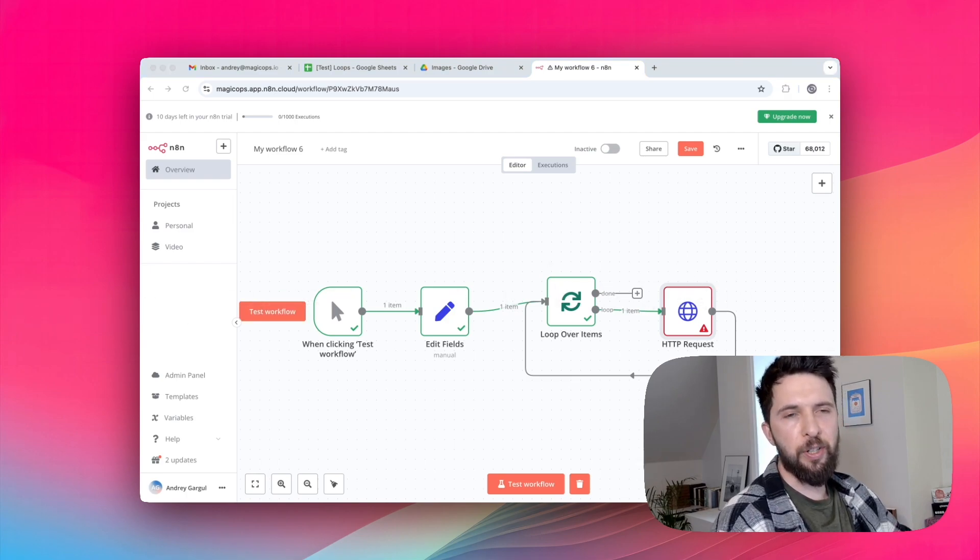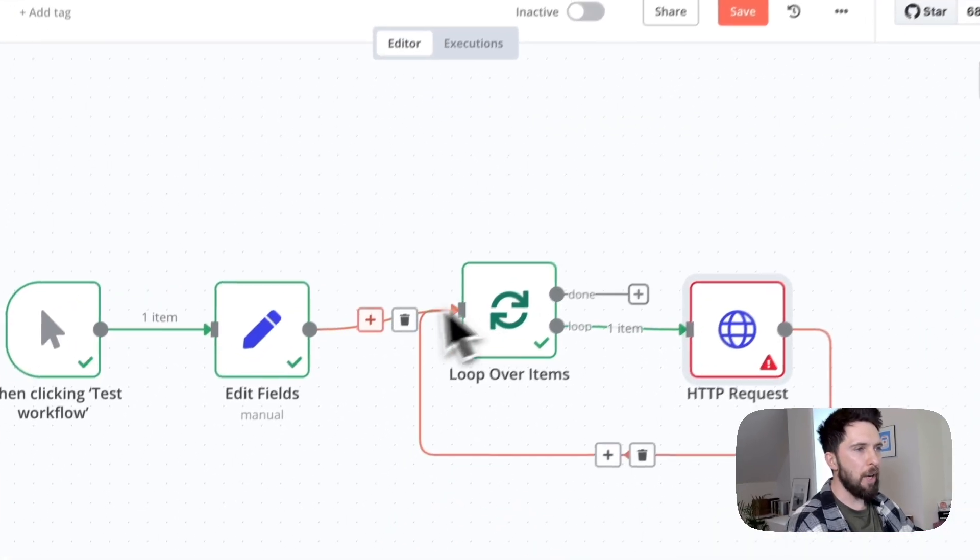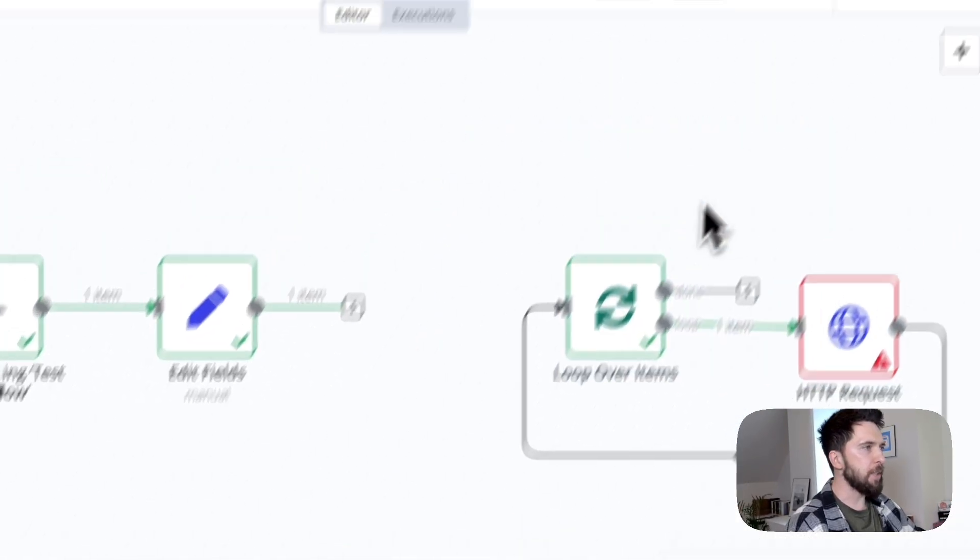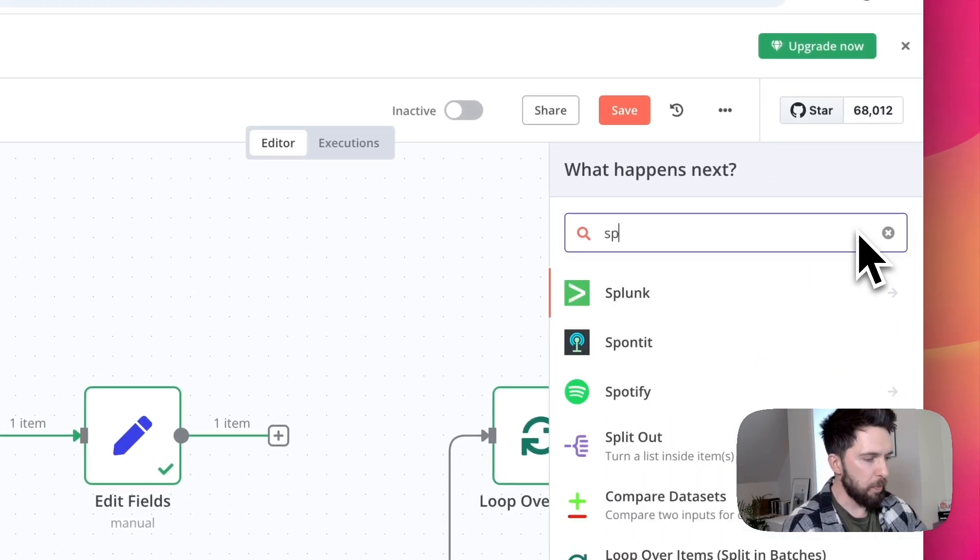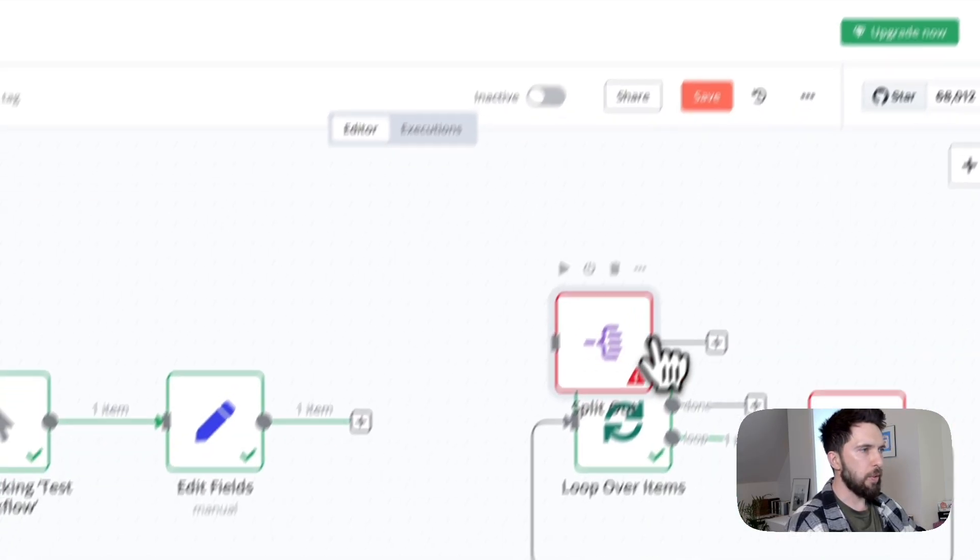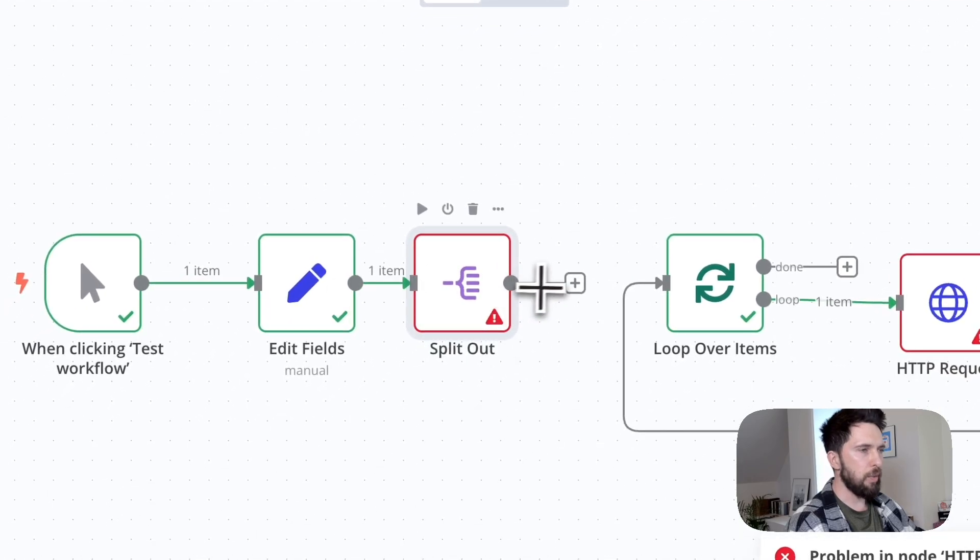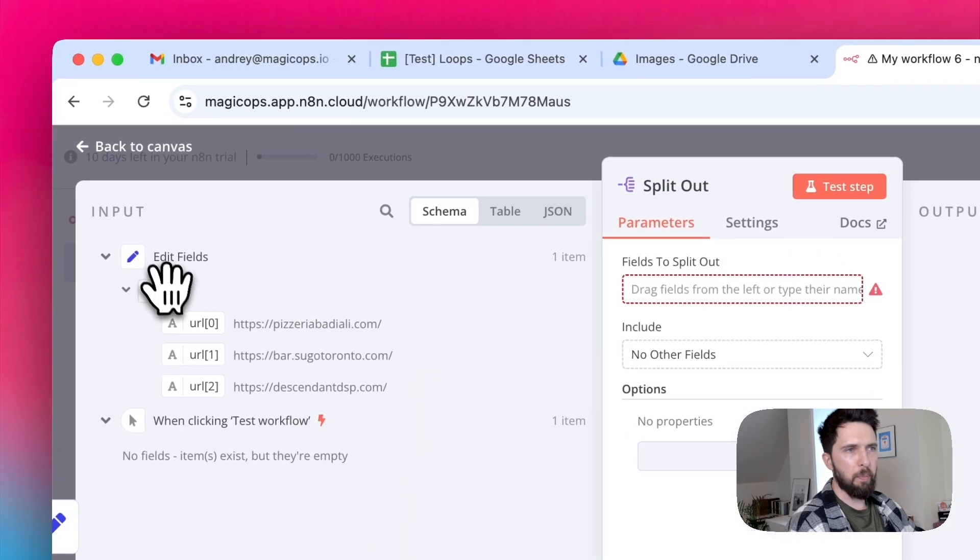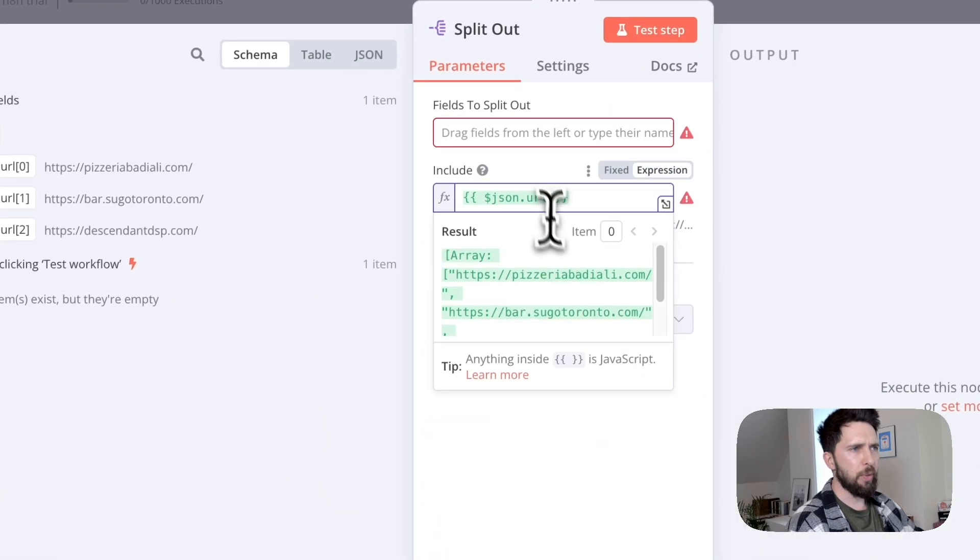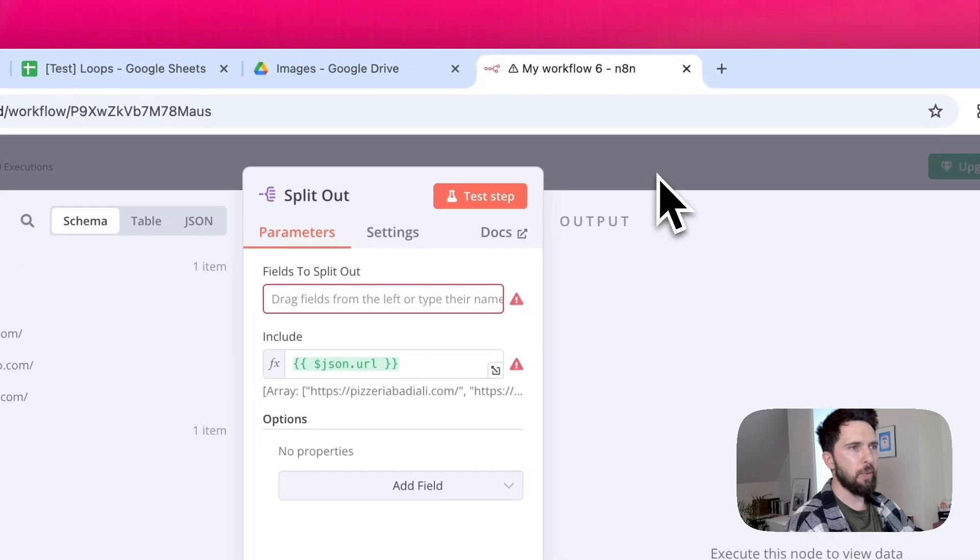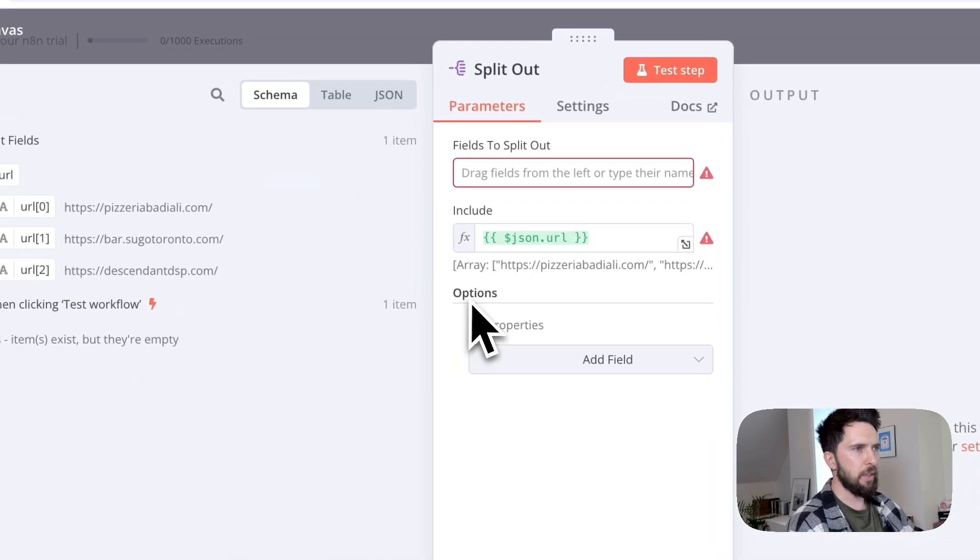So what we actually need to do is split this array into individual URLs. And luckily for us, N8N has a specific node for that. It's called split out. And we're going to connect our array to this node and then connect this node to our loop. Let's just pass our URL here. So now this URL is going to be split out.